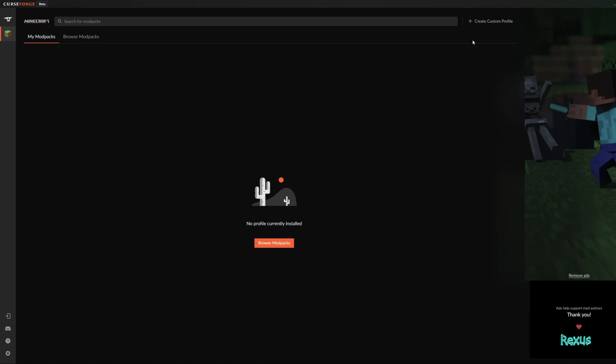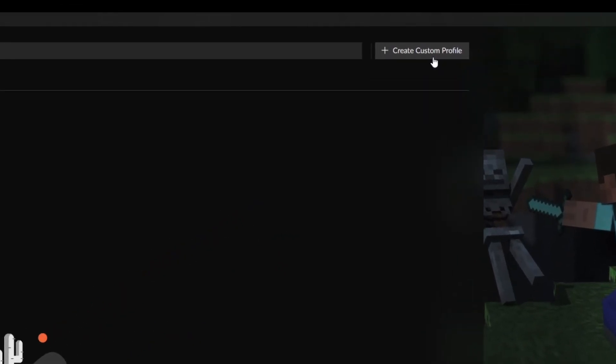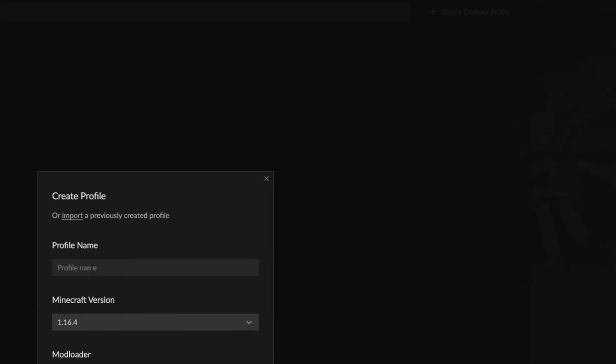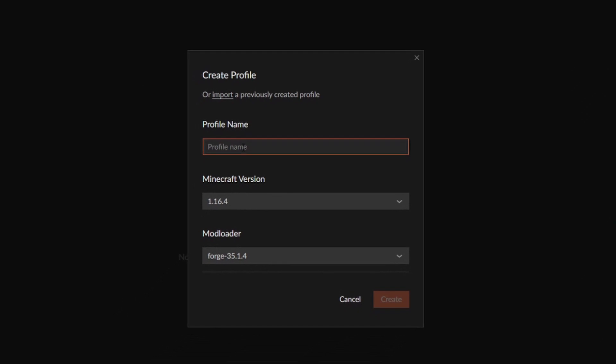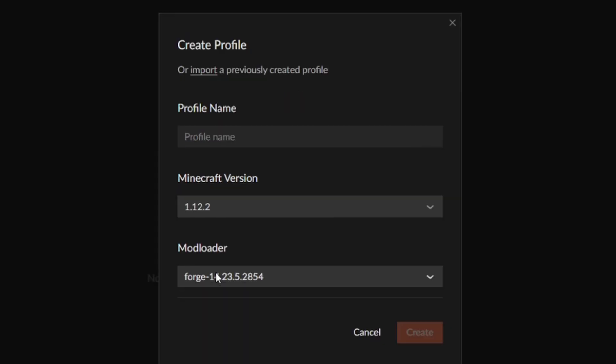In my mod packs tab you go right over here to the right-hand side and you click create custom profile. You want to give your profile a name and you want to select the Minecraft version. I have two versions that I highly recommend that you get for yourself before you start downloading and installing your mods.